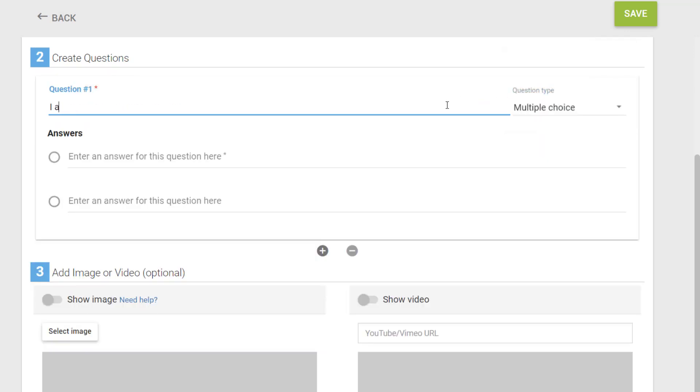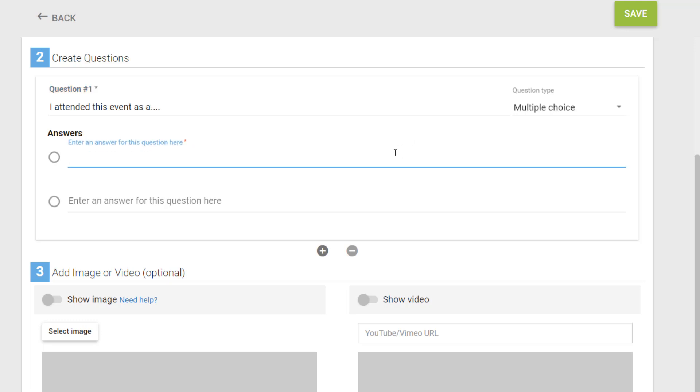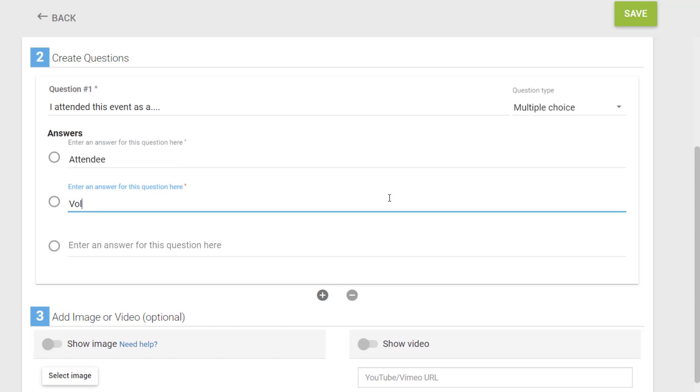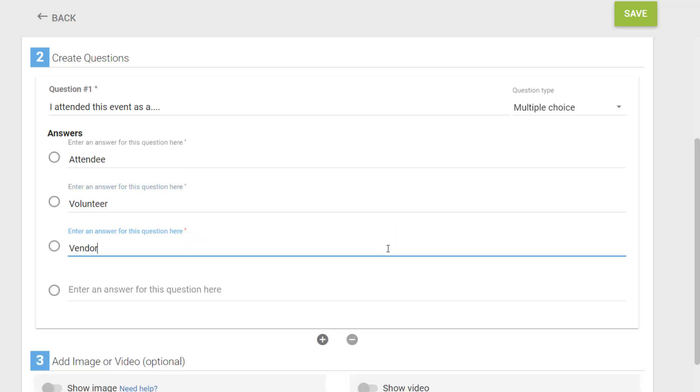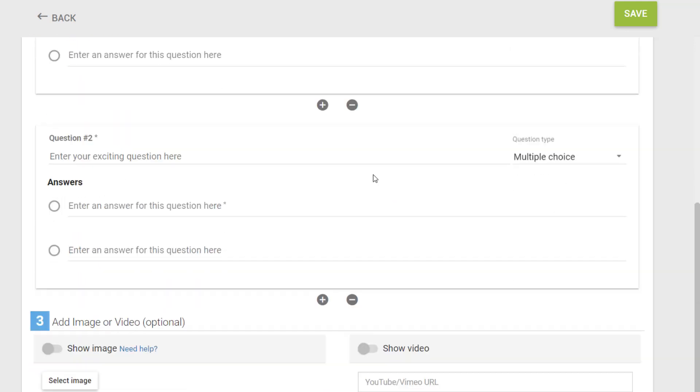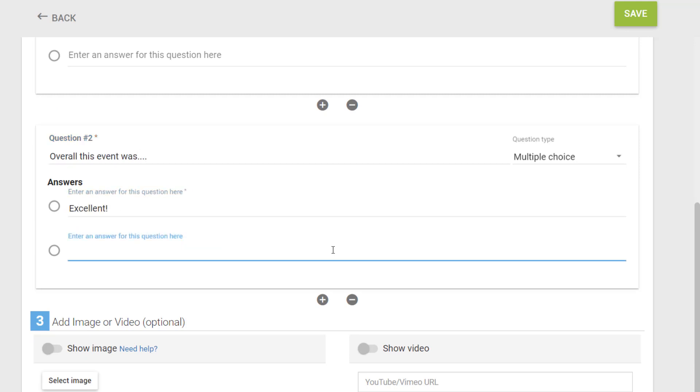Type in your question here. Add the different answers your users can select from here. You can add as many answers to a question as needed. To add a new question, select the plus icon.